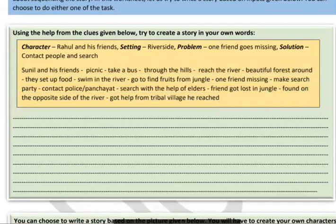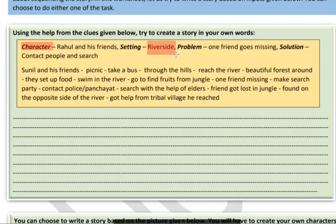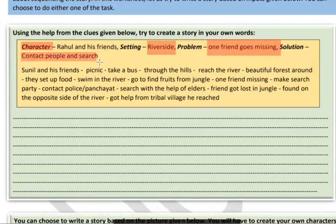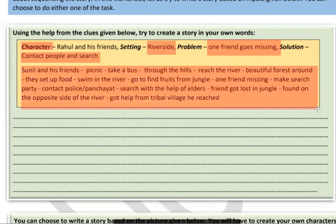You have to give a character in the story. Rahul and his friends are written here as characters. The setting is a riverside, so the story will take place at the riverside. There will be a problem — in every story there is one. The problem is that one friend goes missing, a friend gets lost. They go to the riverside and then a friend gets lost. The solution is that they contact others and search for the missing friend.